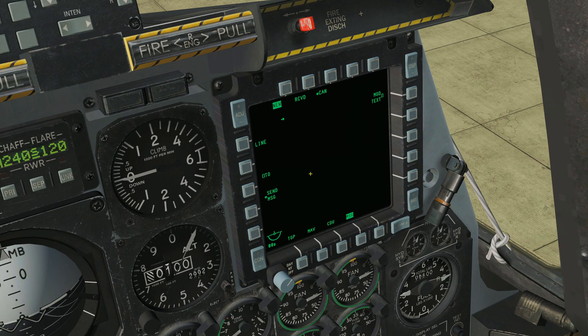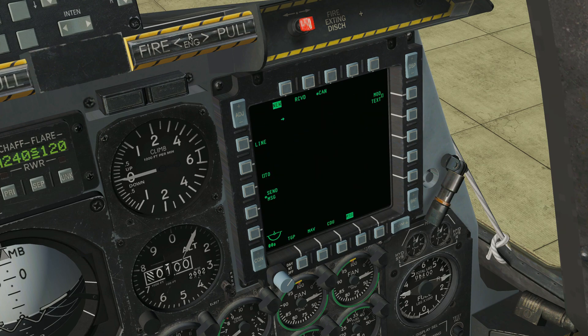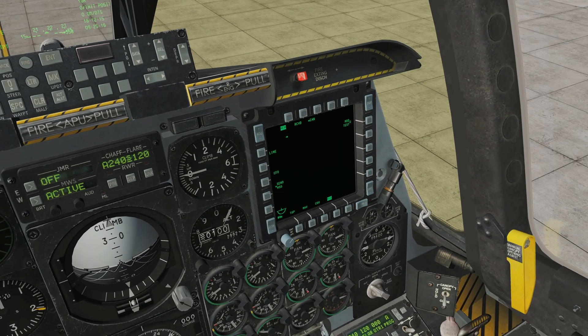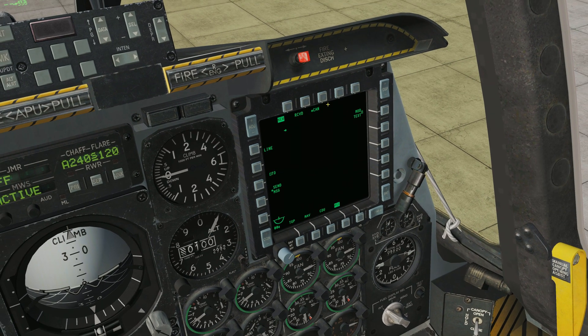Just like with the other MFD, we can use the coolie hat command. With a momentary press — since this is the right MFD we use the coolie hat switch to the right — we can cycle through the pages. As you can see we are just cycling through the pages, and that's the basics of how you switch between pages on the MFDs.